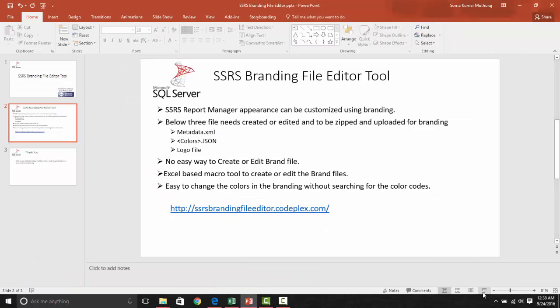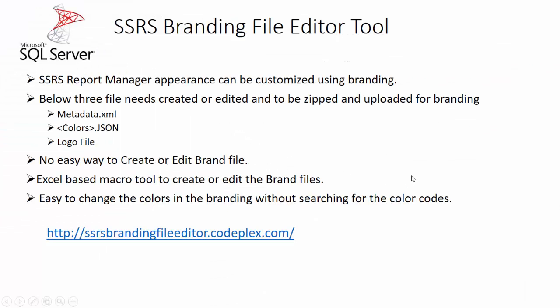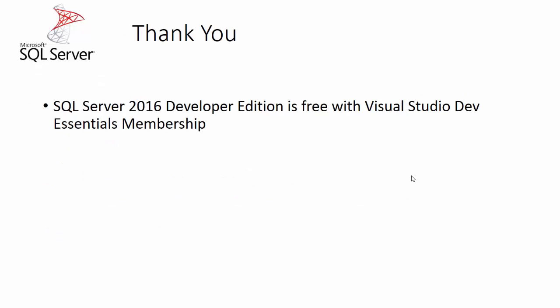That is all about the tool. Please download this tool and try using it and please post the feedback in the CodePlex site. If you have found any issues or bugs, please report it so that it will help to stabilize the tool and everybody can use it. Thank you very much for watching this video. I will meet you all soon in my next video. Thank you.